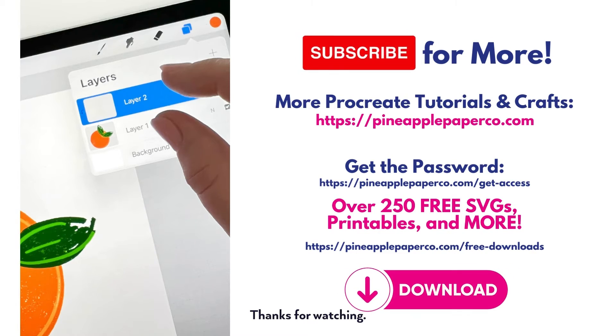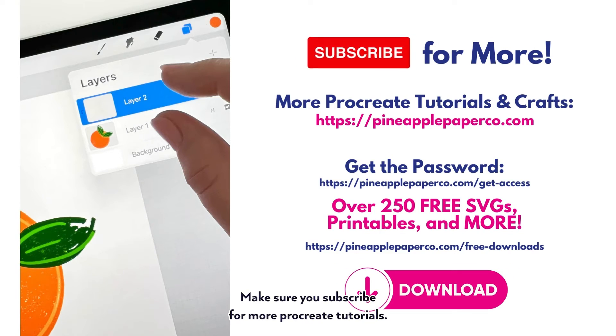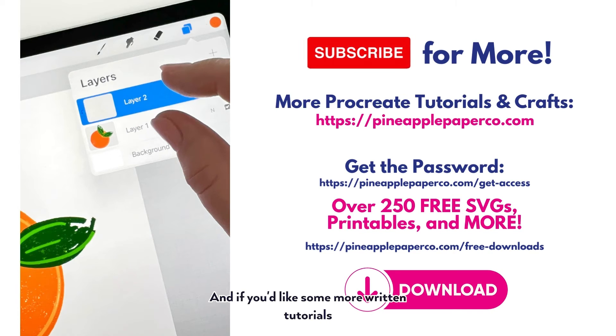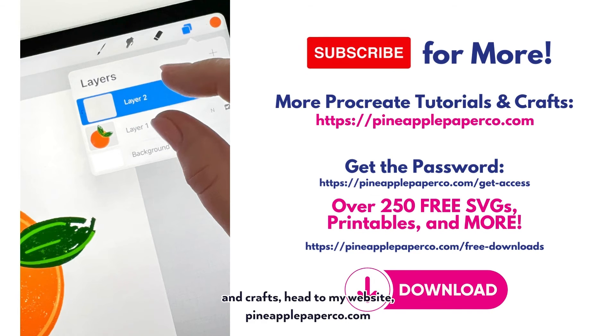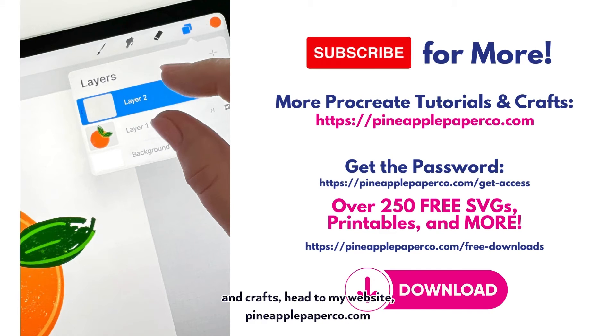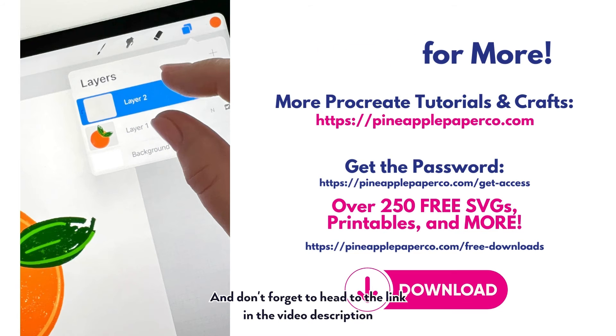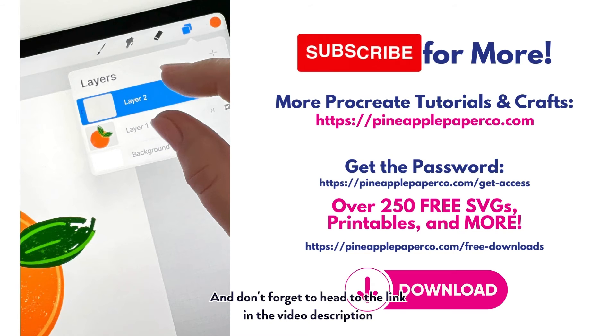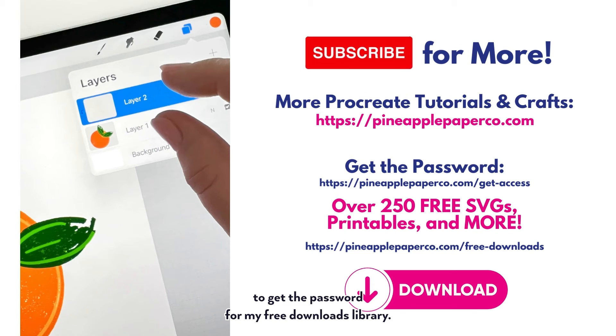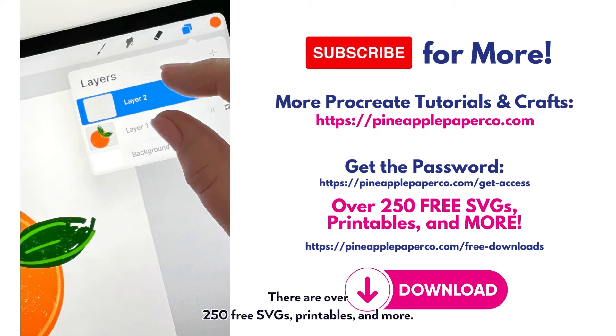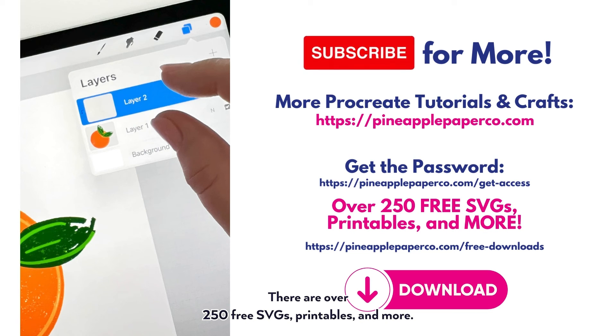Thanks for watching. Make sure you subscribe for more Procreate tutorials. And if you'd like some more written tutorials and crafts, head to my website pineapplepaperco.com. And don't forget to head to the link in the video description to get the password for my free downloads library. There are over 250 free SVGs, printables, and more.